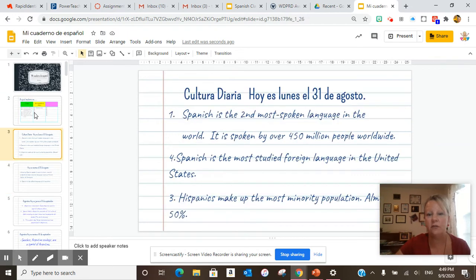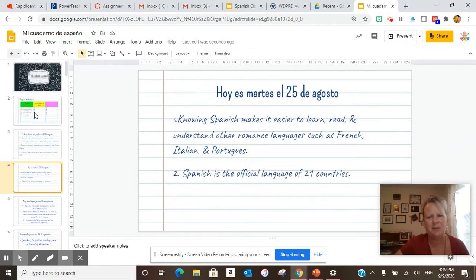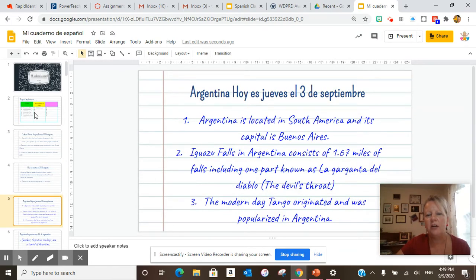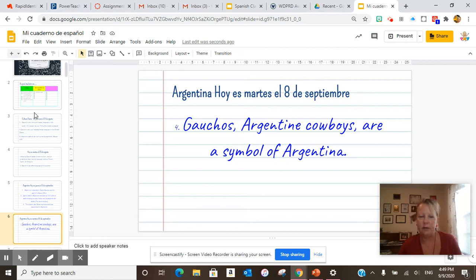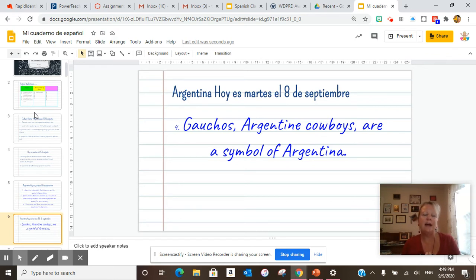Then we did our cultura diaria. These are the two that you should already have. Then we went to Argentina. We've done the modern day tango, and today we added gauchos — Argentine cowboys, who are a symbol of Argentina. I would like for you to look that up and see what a gaucho is, as well as how you can compare and contrast that to cowboys in the United States, and what they really do and what is their purpose.